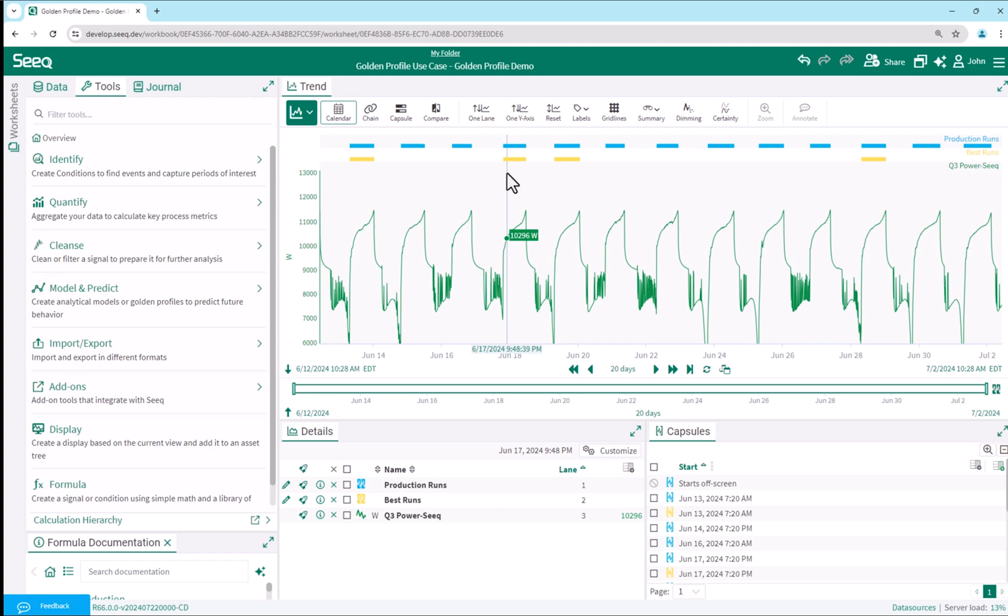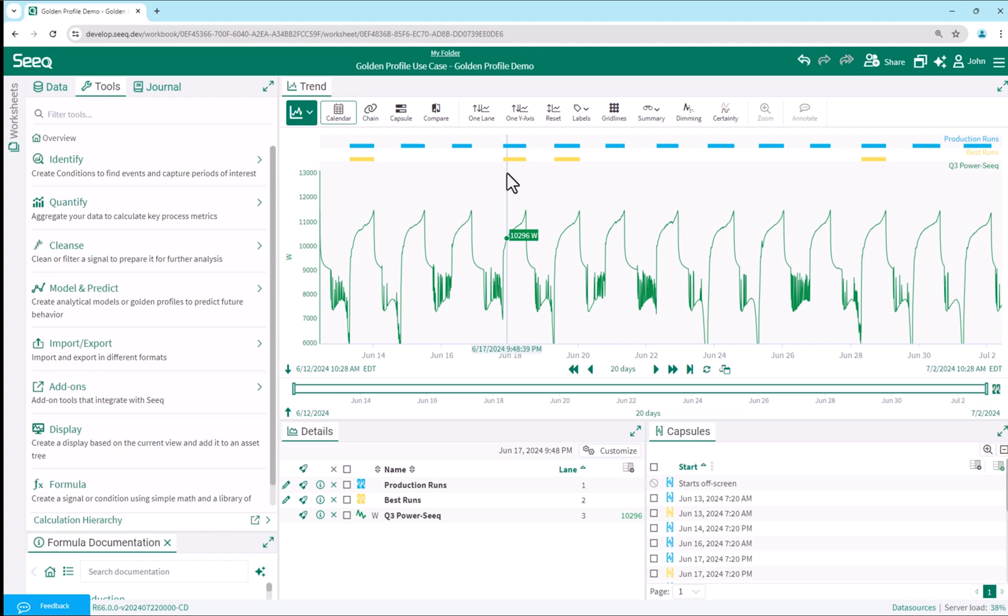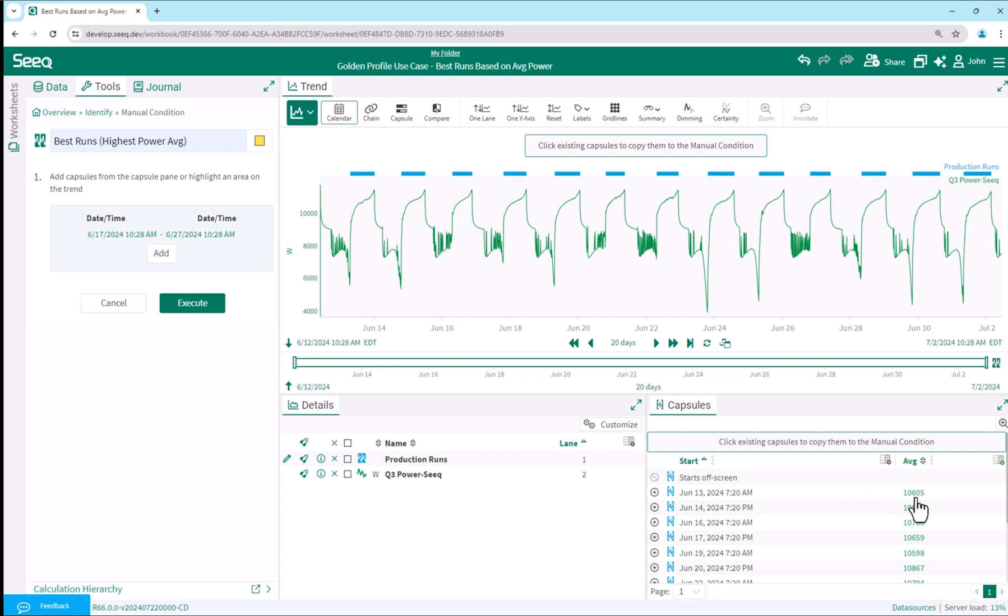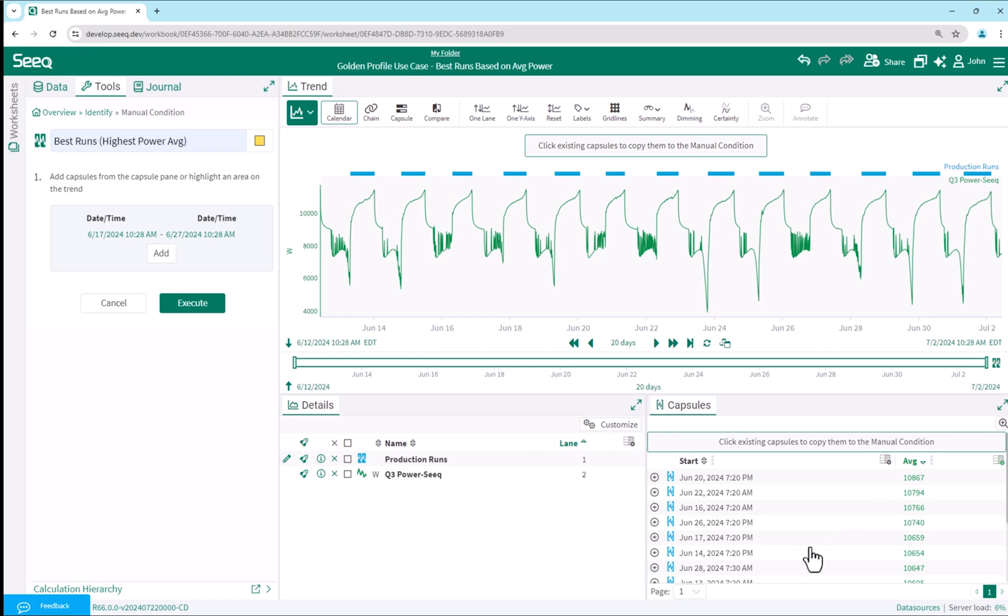While I chose the best runs based on visual patterns, we can also find them quantitatively. For example, I could add the average power statistic for each production run at the lower right in the capsules pane, sort by the average power, and choose my best runs as those above 10,700 kilowatts.